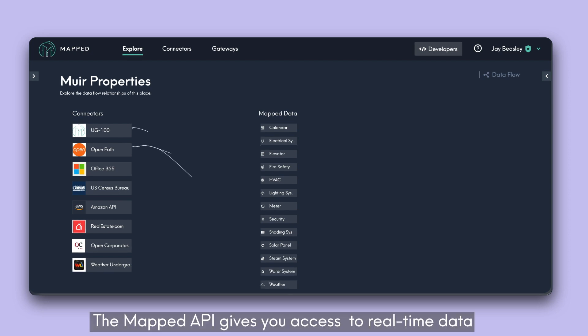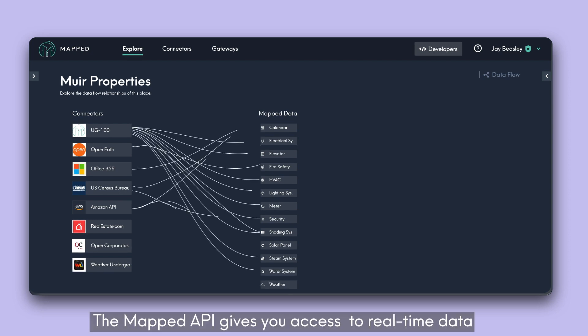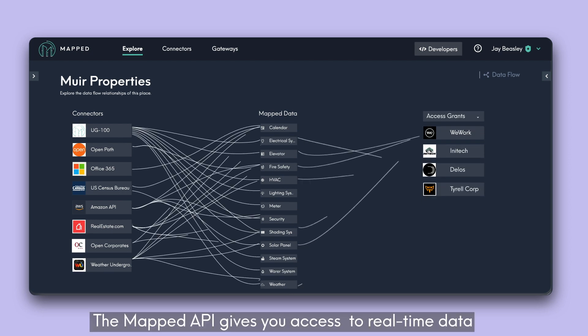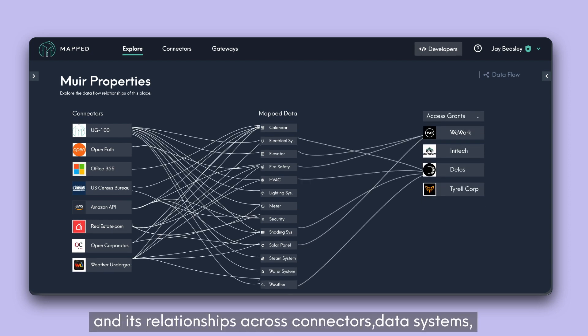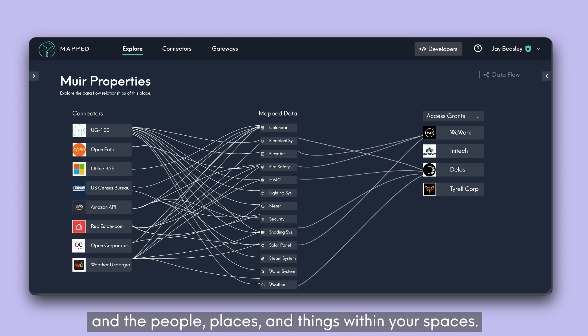The MAPPED API gives you access to real-time data and its relationships across connectors, data systems, and the people, places, and things within your spaces.